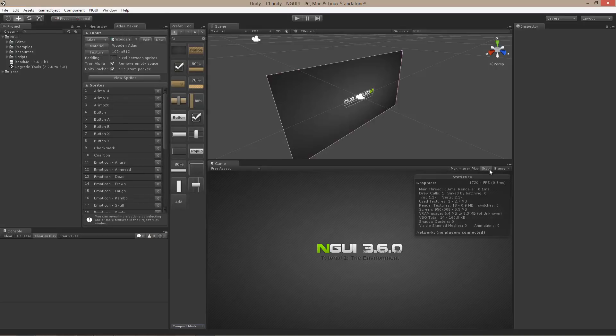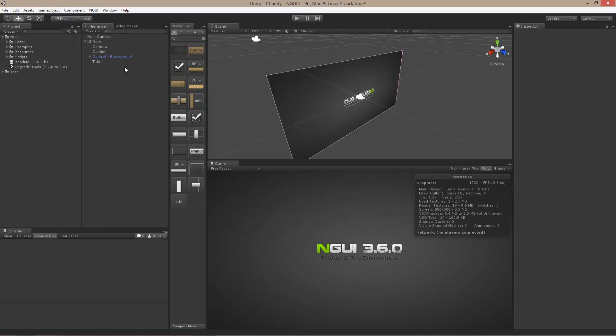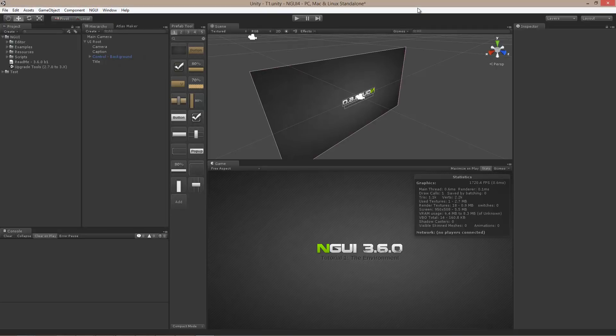If you open up the Stats tab, you will notice that the number of draw calls here is only one, even though there are several user interface elements present. This is made possible by the fact that NGUI actually batches everything that you see into as few draw calls as possible in order to draw it on the screen.